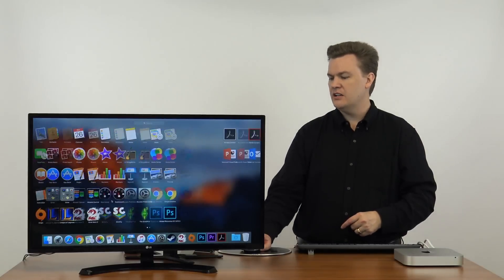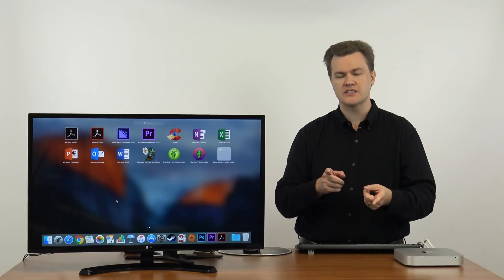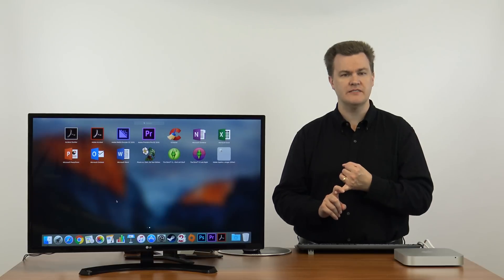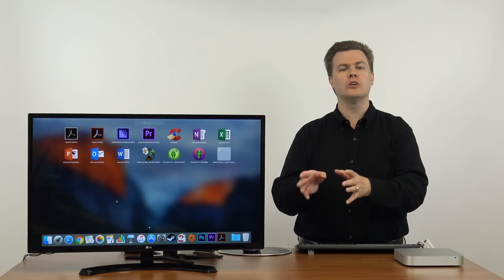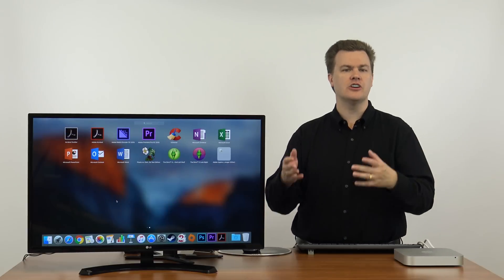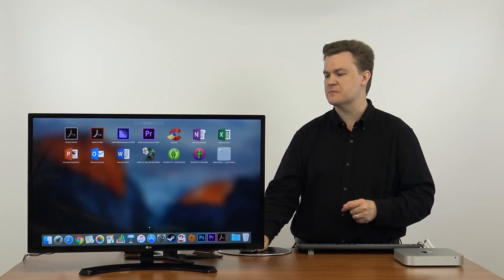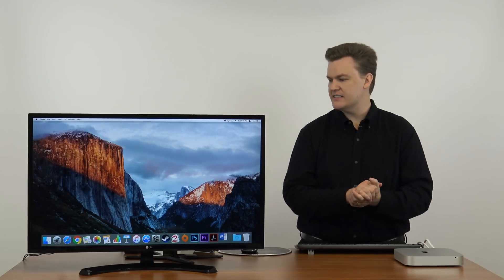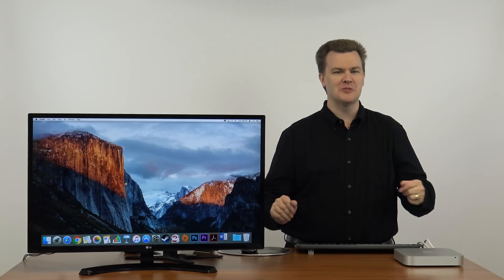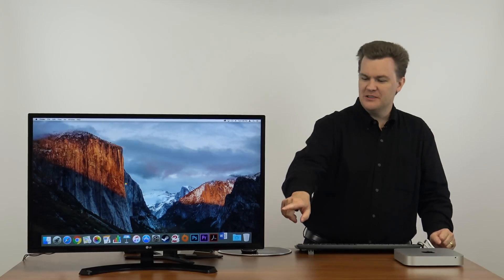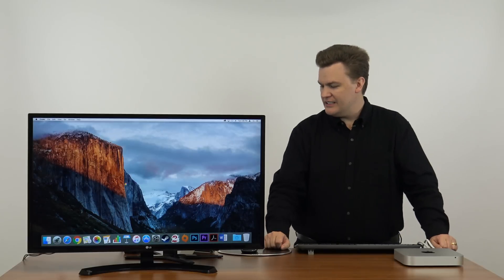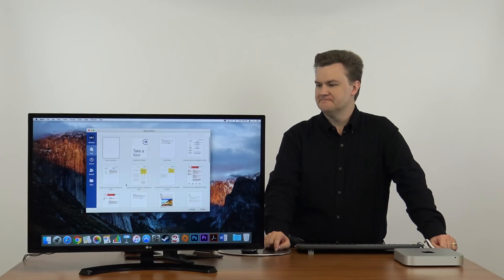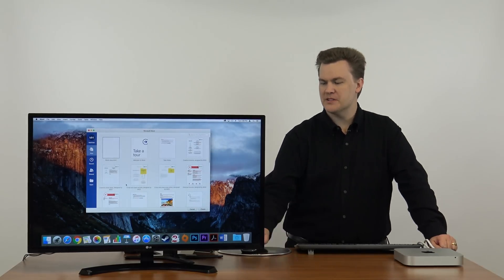I'll go to Launchpad. I do have Microsoft Office. If you are a Microsoft Office customer, if you have Office 365 and you switch from a PC to a Mac, no worries. You can download the Mac version of Office. No extra charge. Let's click on Microsoft Word and see how long that takes to open up. If you look down here, you will see that the icon is bouncing.